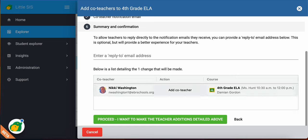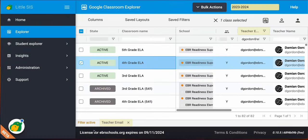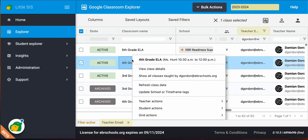And this is just following up with you, making sure that this is what you want to do. So yes, I want to add Nikki as a co-teacher, you would hit Proceed, and she will instantly be added as a co-teacher in that class. So that is how you add co-teachers to a class.